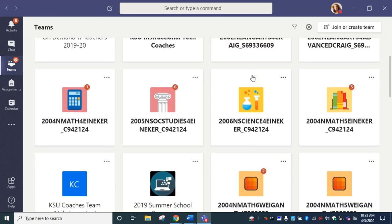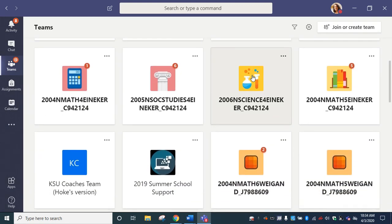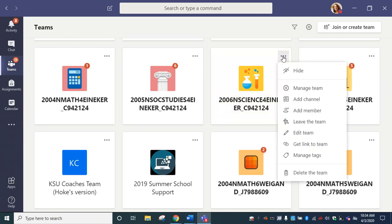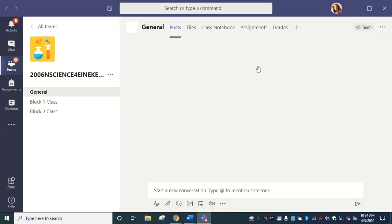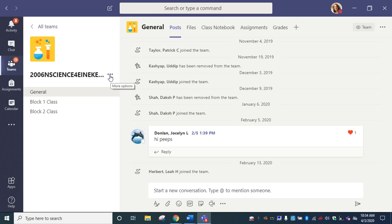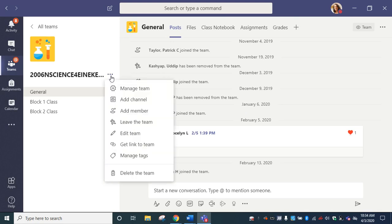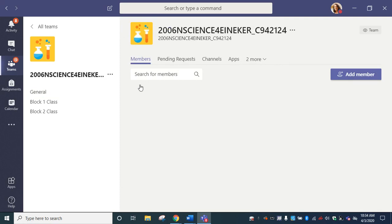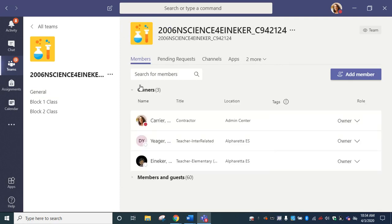Go ahead and open your team. You can go to these three dots and manage team, or you can open it and go to the three dots here next to the name of your team. Again, we're looking for manage team.